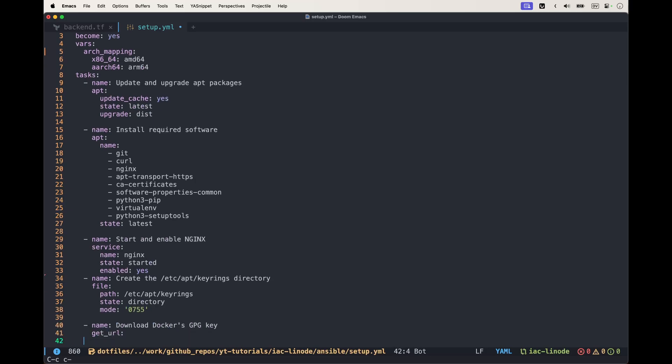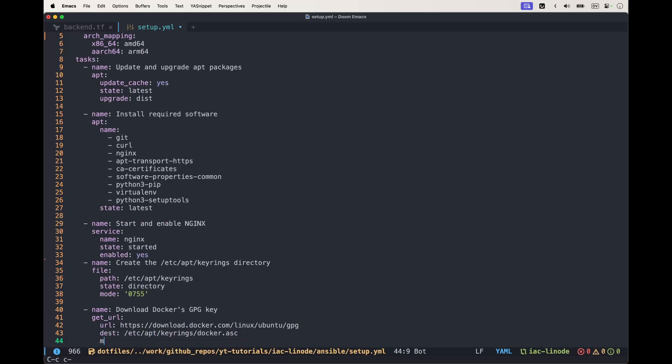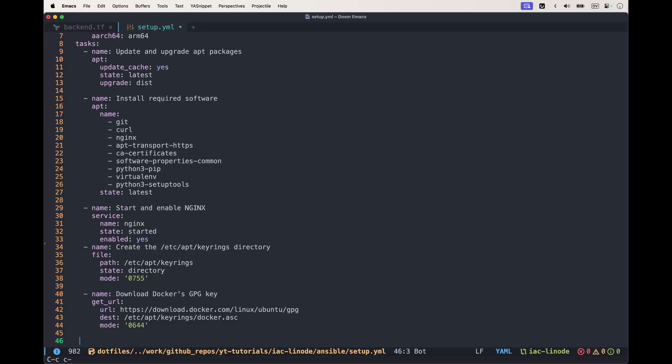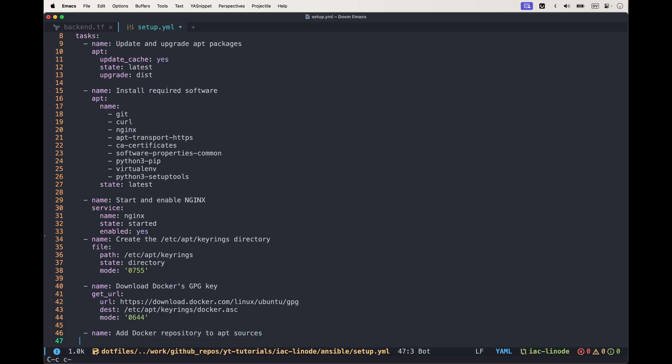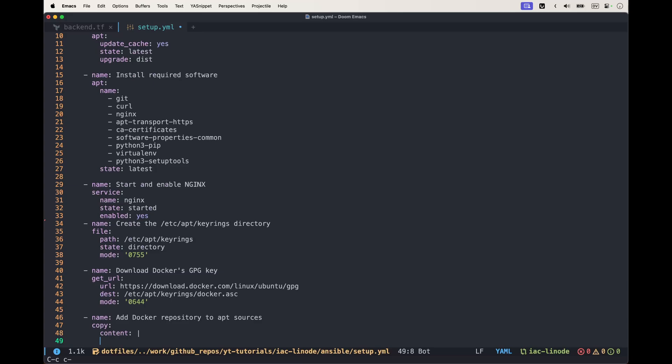Next we want to have the Docker GPG key so we can actually download and install the packages correctly. We provide the URL for Ubuntu from Docker and the destination. Then we set the repository to apt sources.